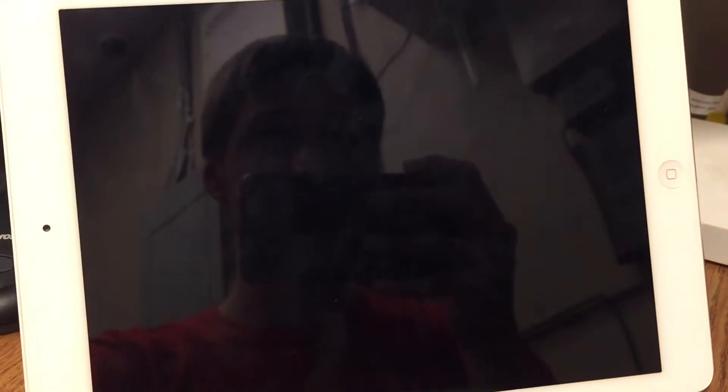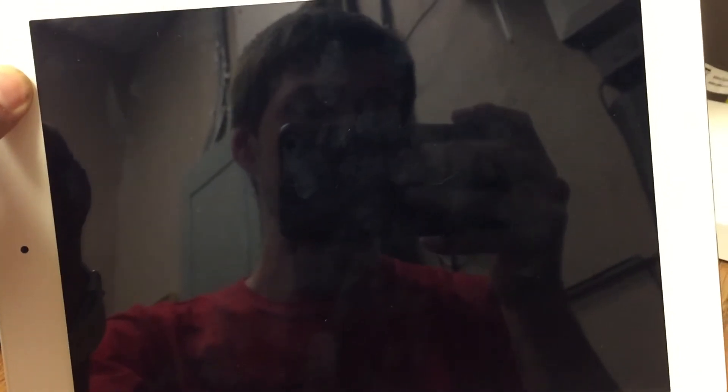When you do the PP jailbreak, which I really don't suggest doing, but if you do, you have to do this so that your device will boot again with or without a password. So my device will now boot because I've done this, and yours should too.